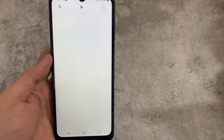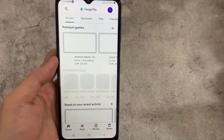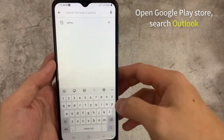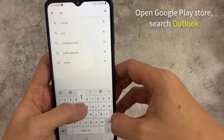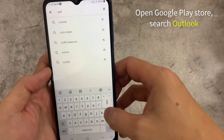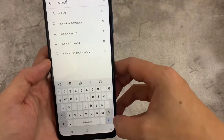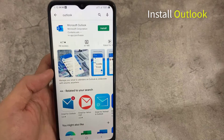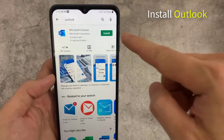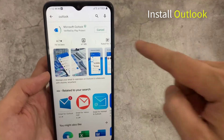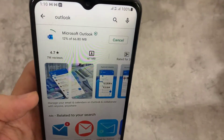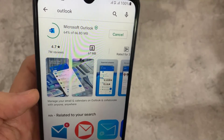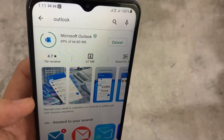First of all, you'll have to download the application from Play Store or App Store. Open Google Play Store and search Outlook. We can install the application easily — it's around 80 MB. As you can see, I'm downloading the application on my Android mobile. It will take some time depending on your phone specifications.